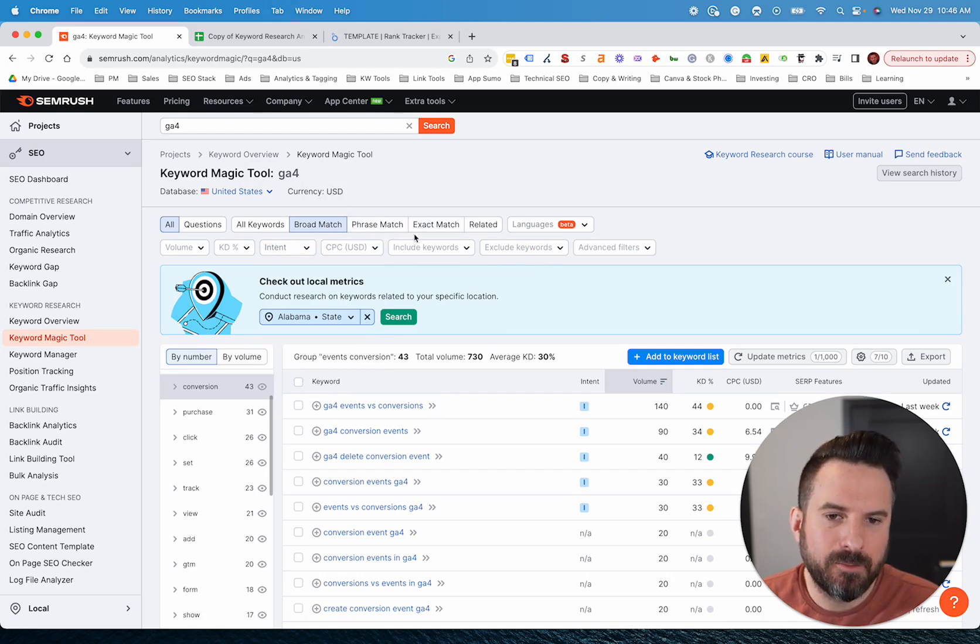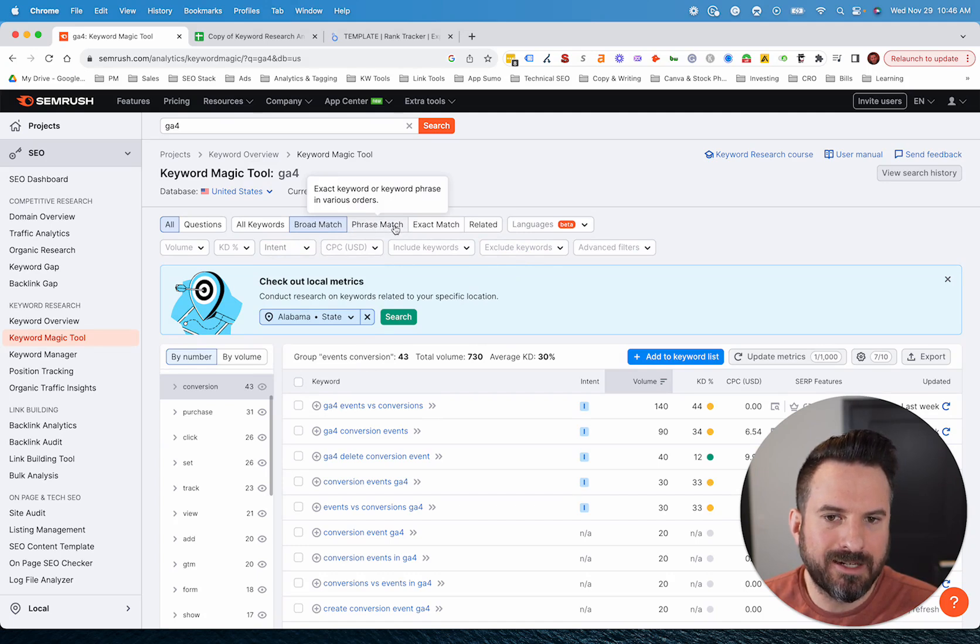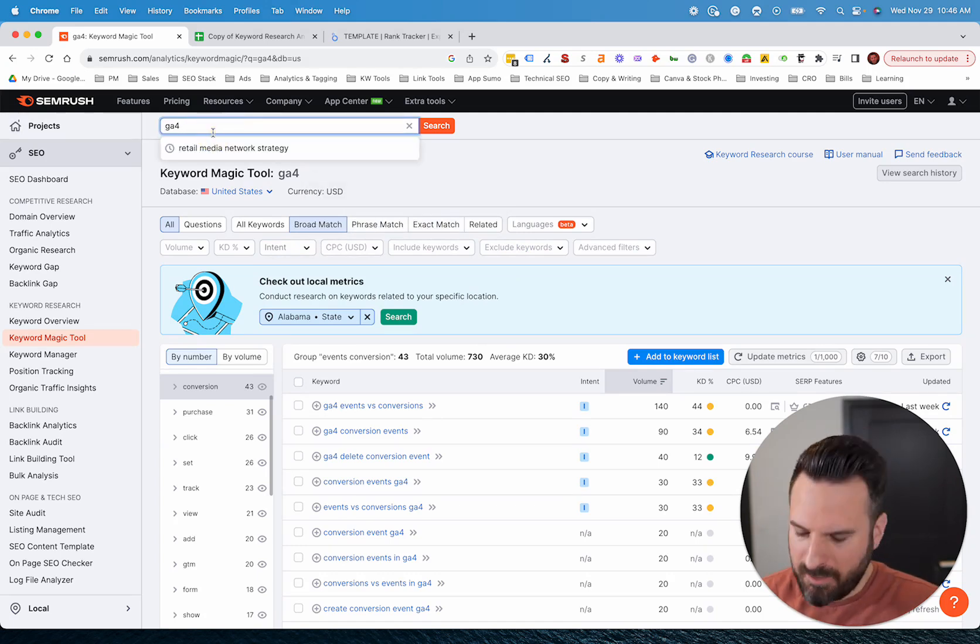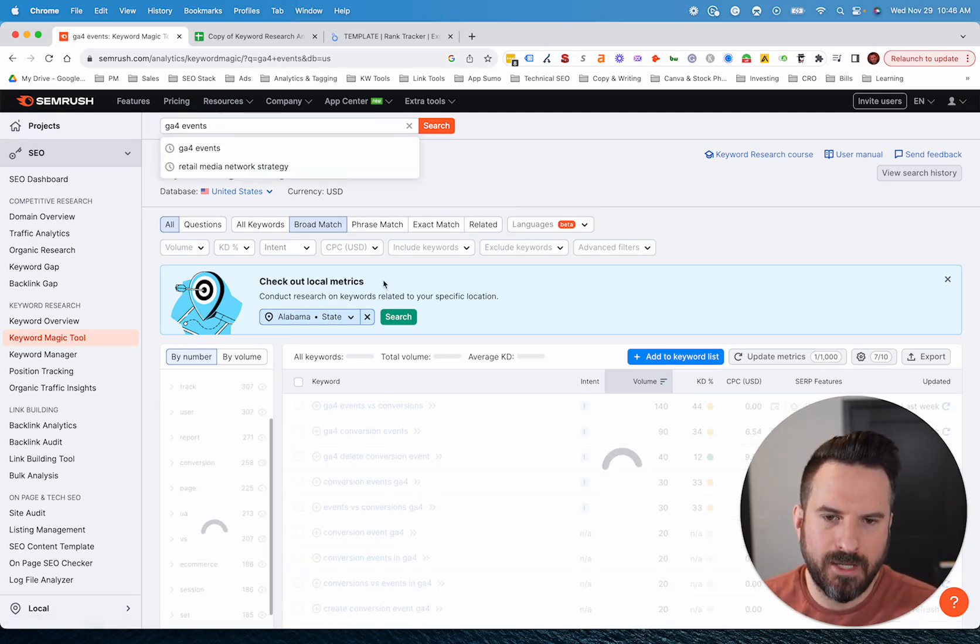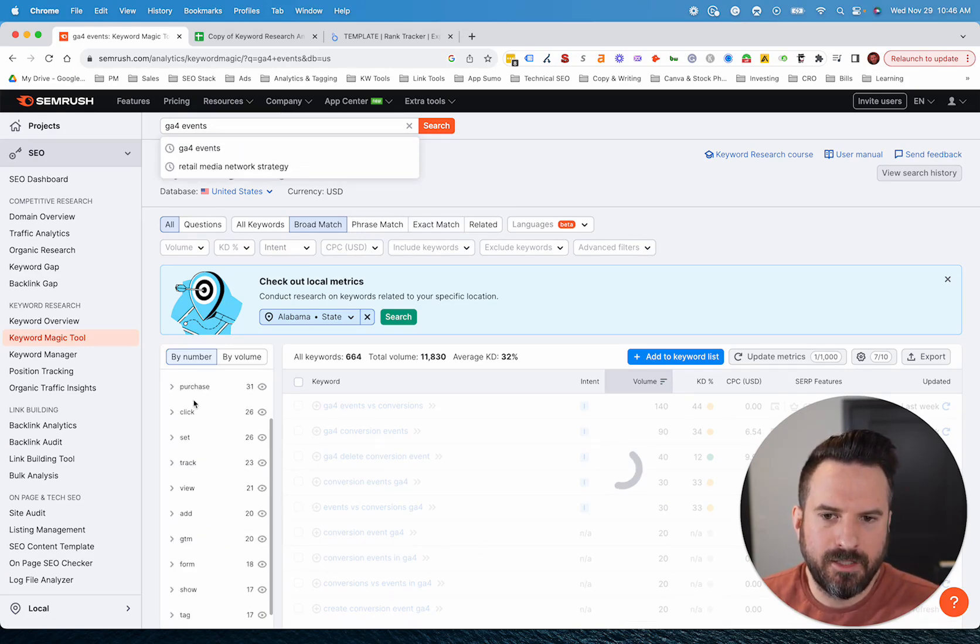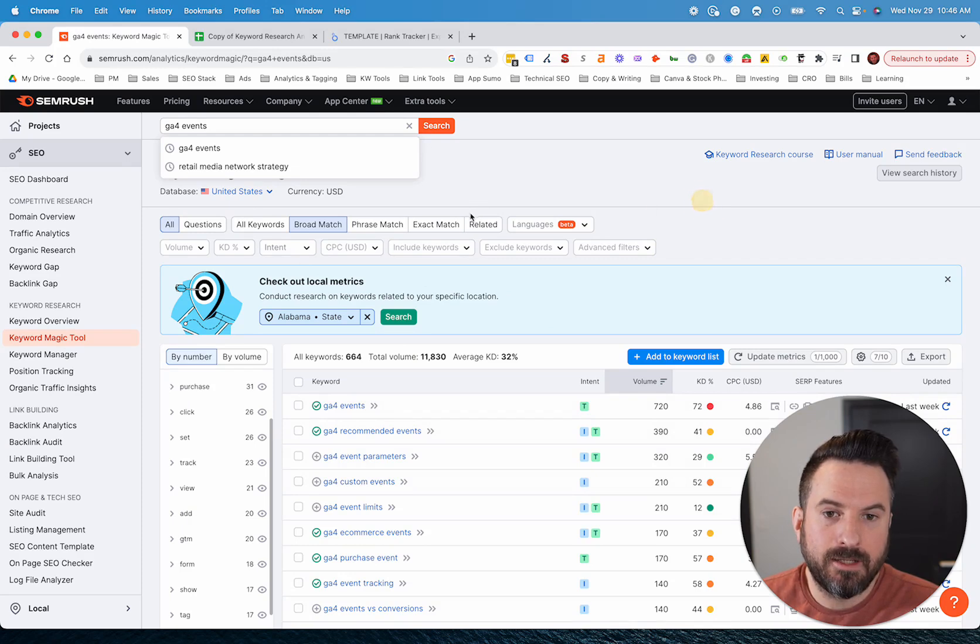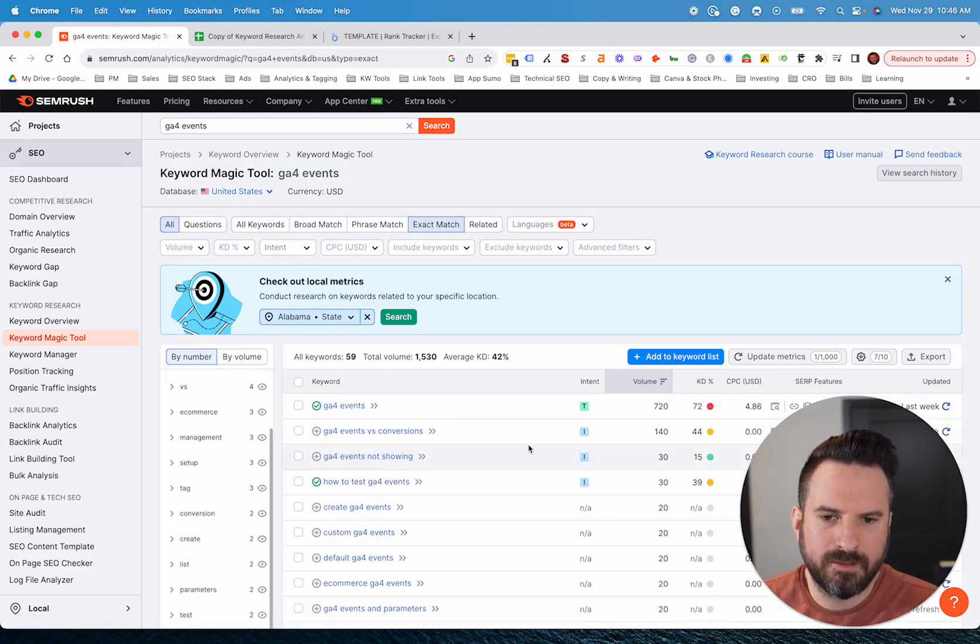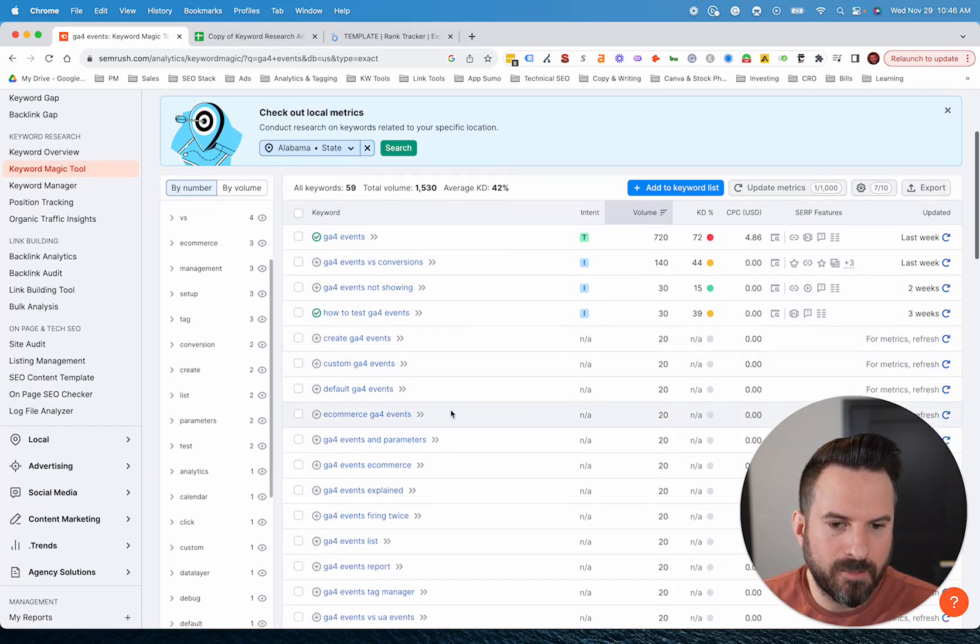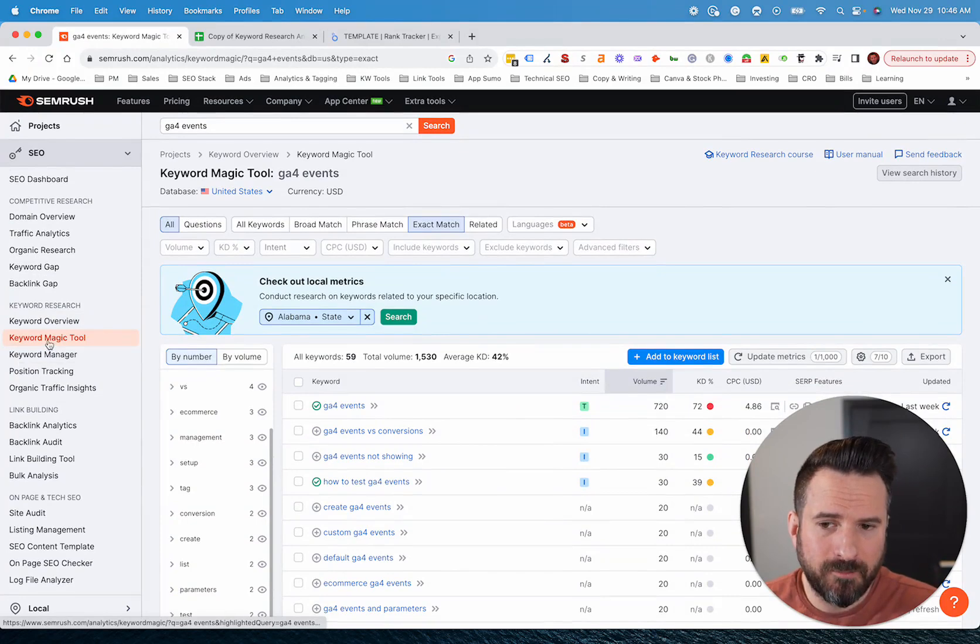The match types are another good feature. You can start with broad match, but you could actually start honing in more and working up to exact match, particularly if I start typing in something more descriptive here. Like instead of just GA4, if we do GA4 events, all the data is going to reload. Now I can potentially try exact match and see if I really want this exact phrase in there and streamline this a little bit further. This is really where I spend most of my time.